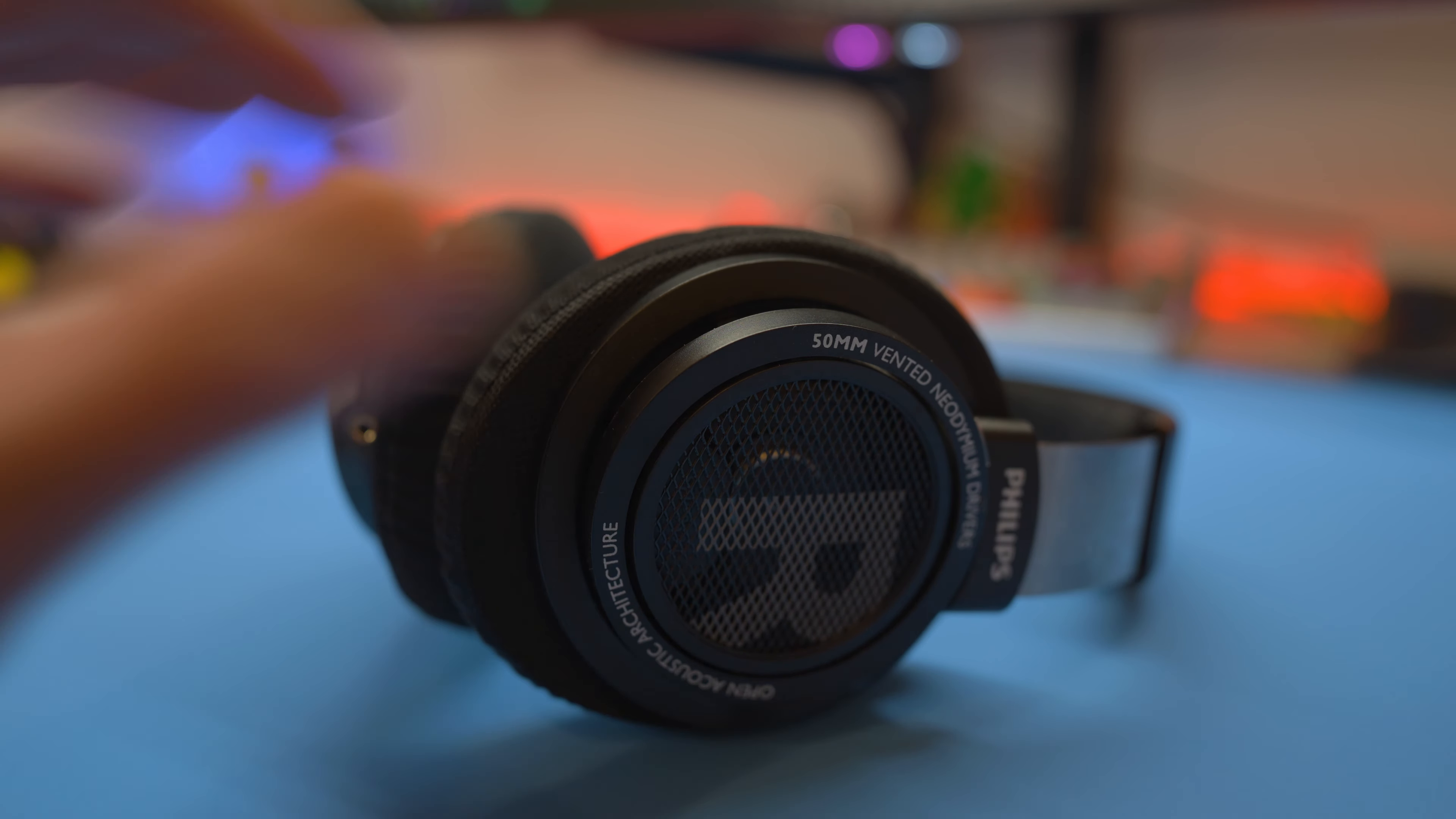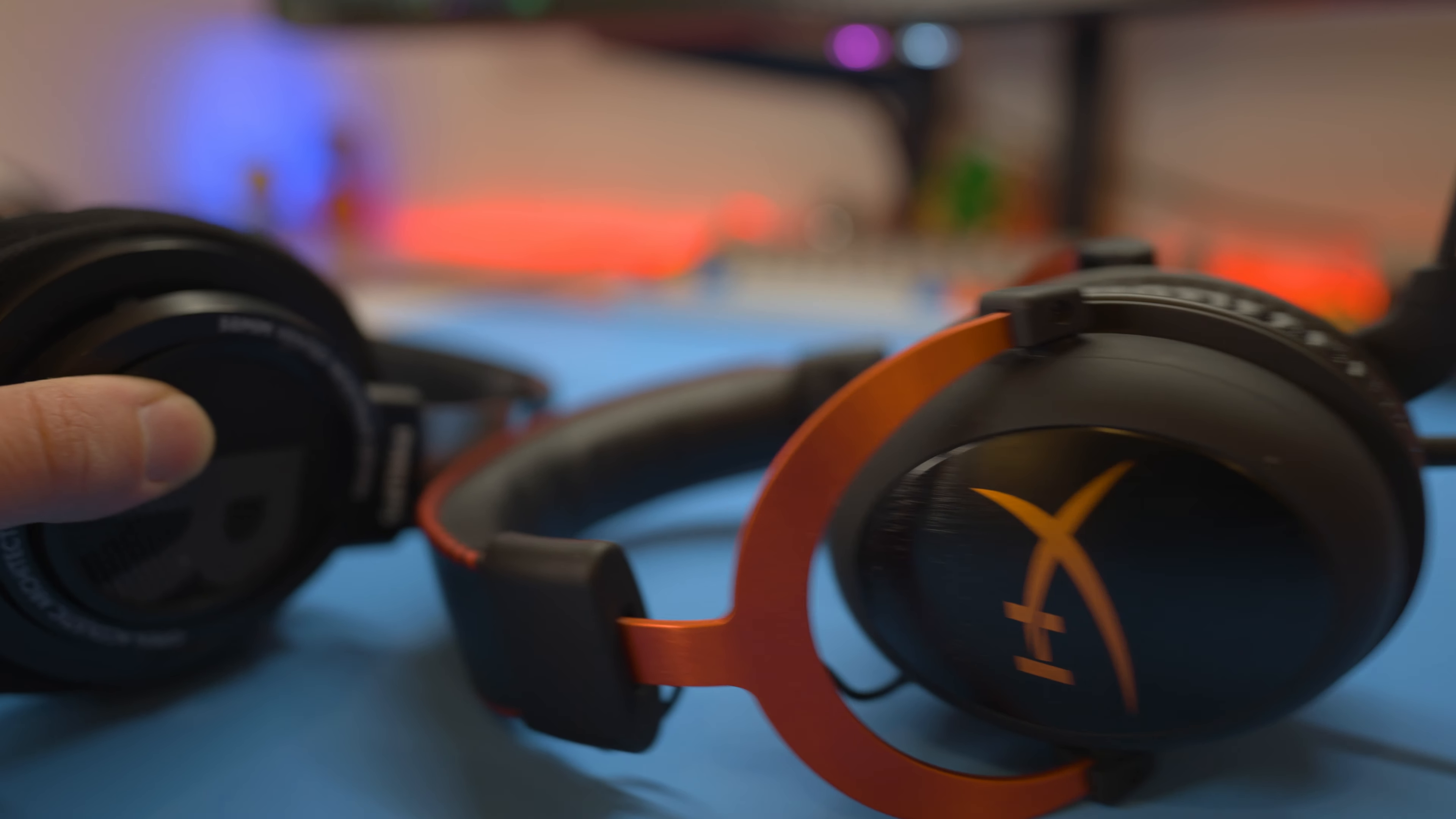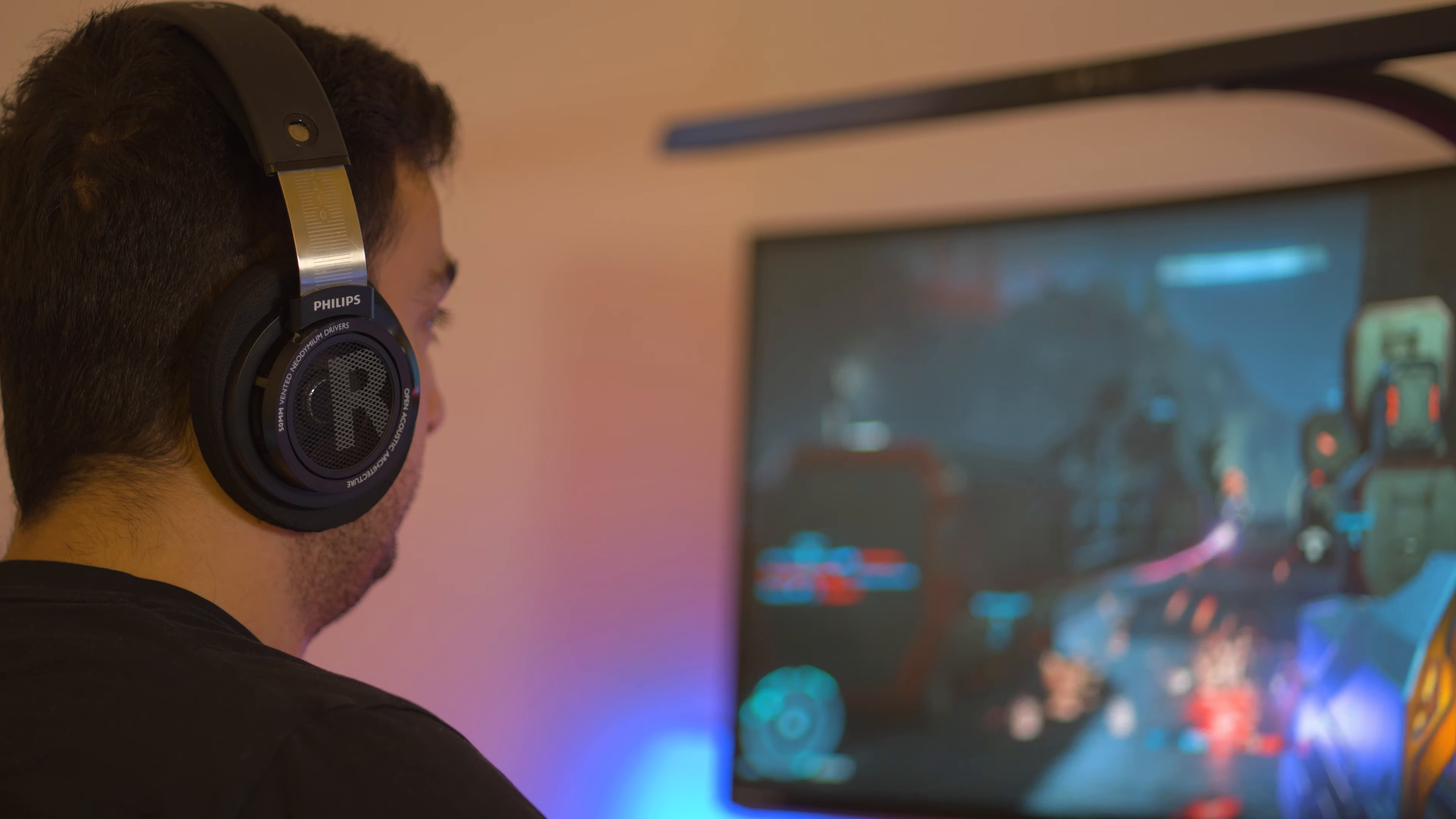Now, you're probably still thinking, well, clearly closed back headphones are the better choice, right? Not exactly. One important distinction between closed back and open back headphones that audiophiles have appreciated for years is referred to as soundstage.